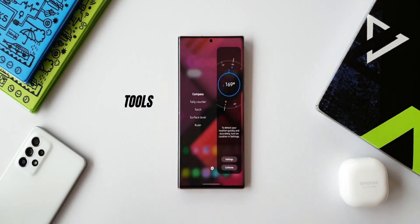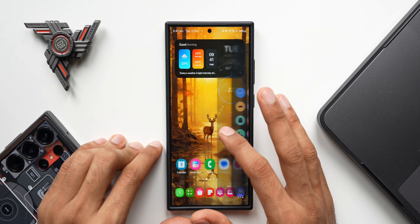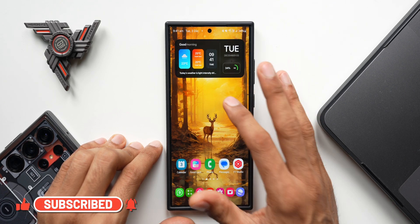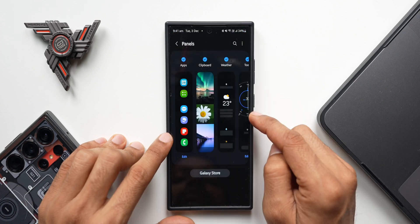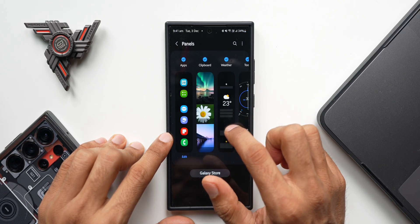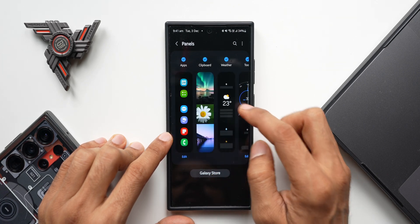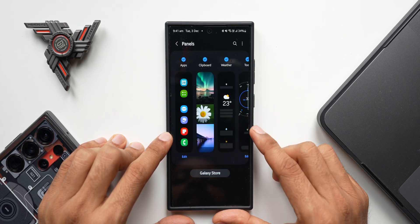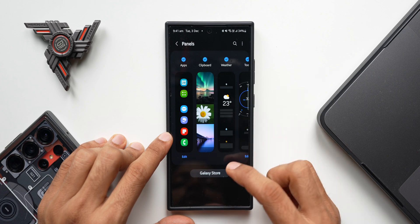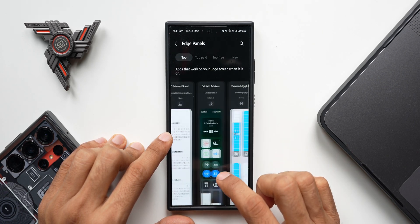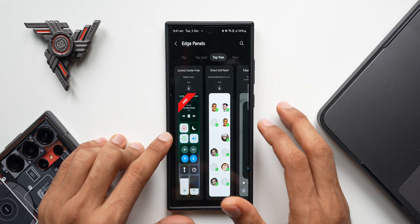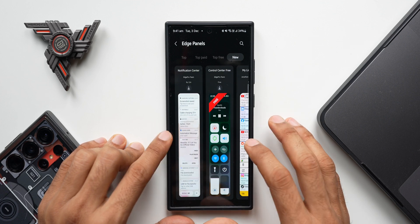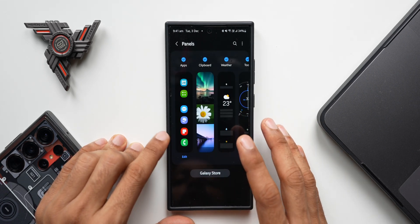If you're new to Samsung, let me tell you what the edge panel is. This is where the edge panel is, and you can swipe right or left to access different edge panels — the default ones and the ones you've downloaded from the Galaxy Store. When you tap on the settings button at the bottom, it takes us to a page where you have a few default panels. I have selected apps, clipboard, weather, tools, and voice changer. If I want to download more, I can go to the Galaxy Store, where we have paid edge panels, free edge panels, and newly released edge panels.